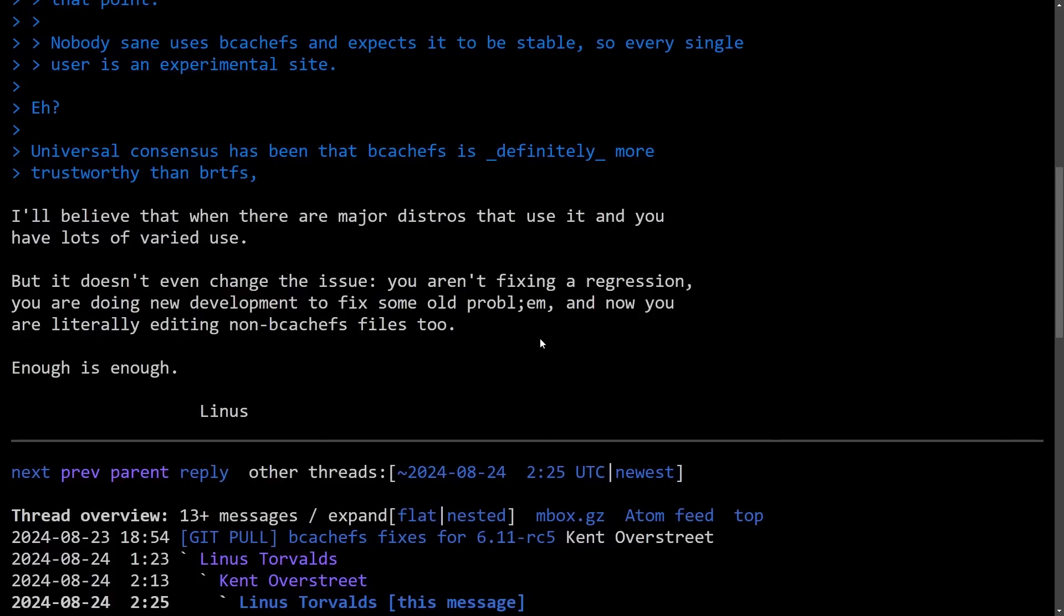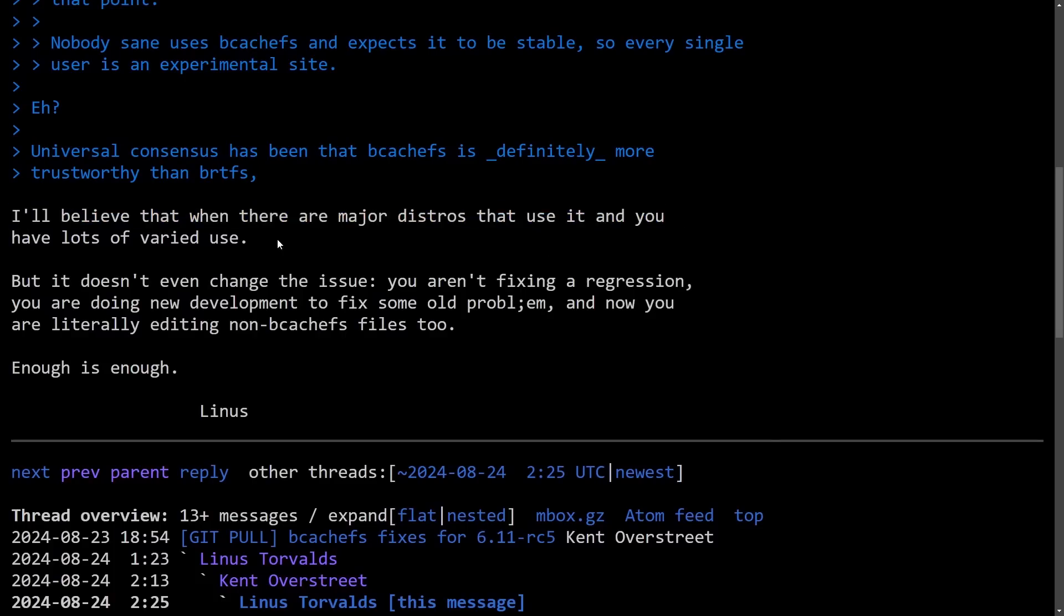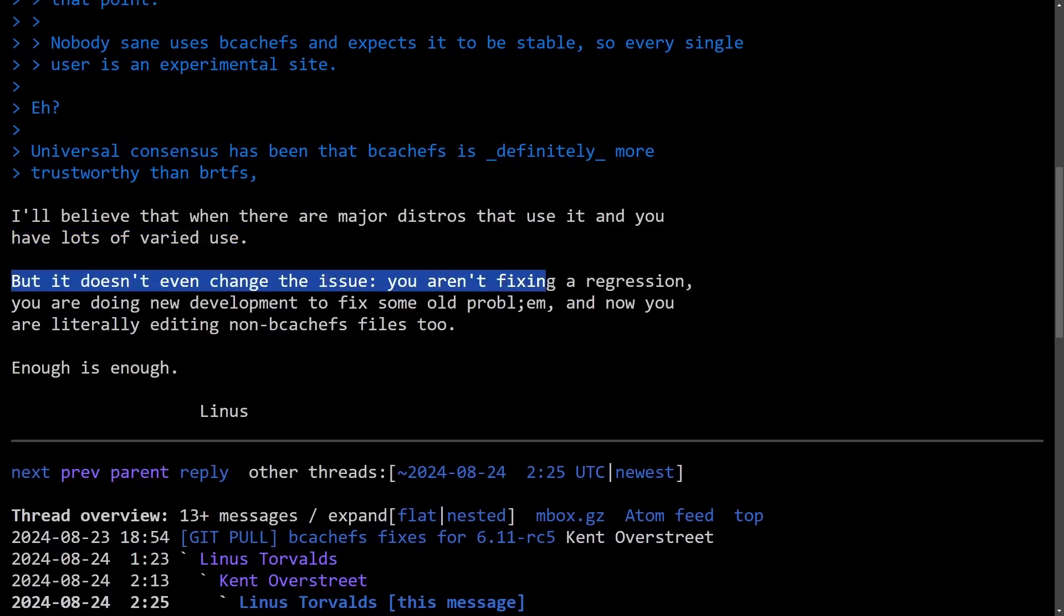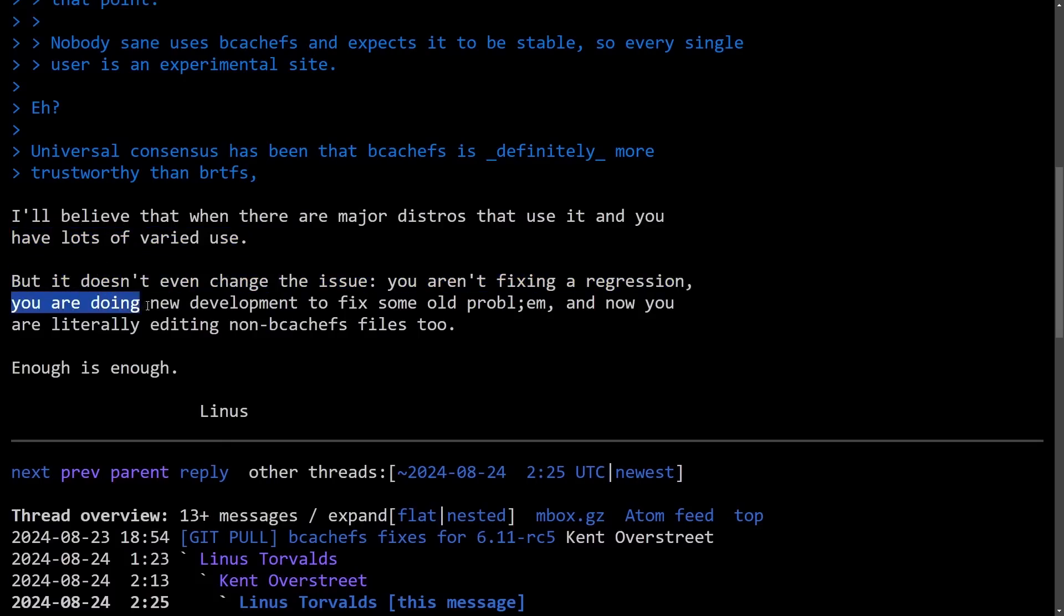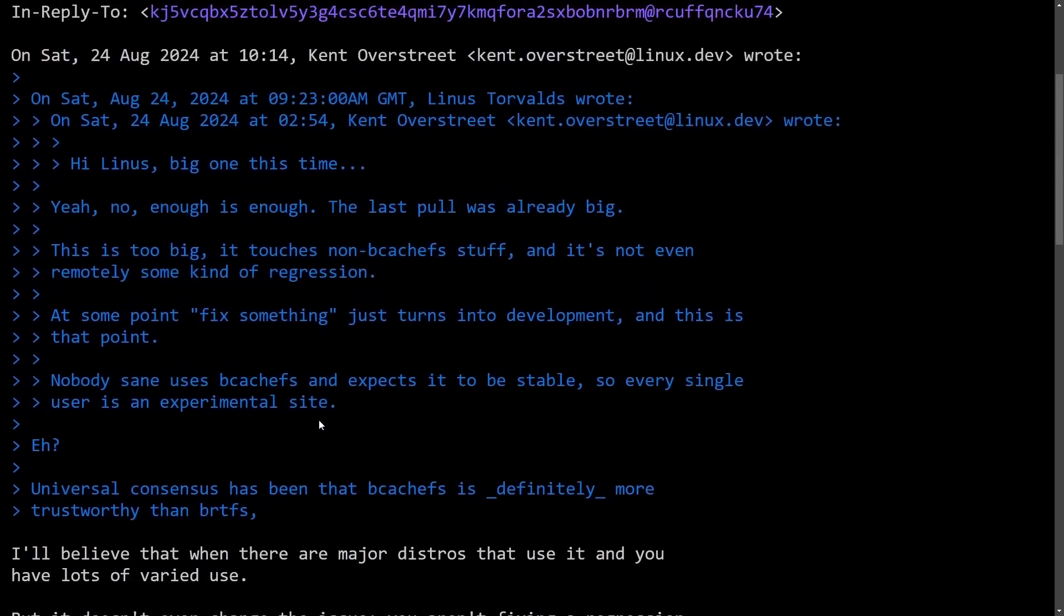BcacheFS continues to have issues after Linus made comments about the file system being experimental and seeing issues. Here's a post on the kernel lore email chain that kind of started it all. I'll believe that when there are other major distributions that use it and you have lots of area use, but it doesn't even show the issue. You aren't fixing a regression. You are doing new development to fix some old problem. Now you are literally adding non-BcacheFS files. Enough is enough. Linus signs off on this one.